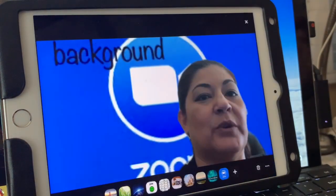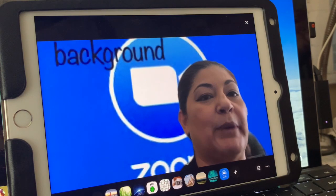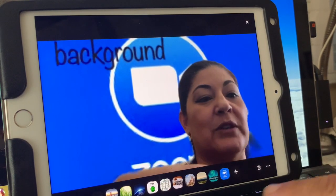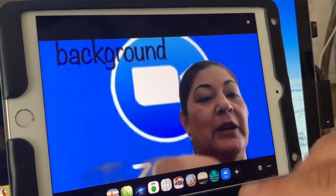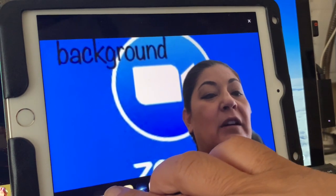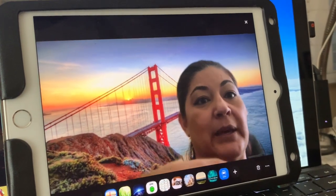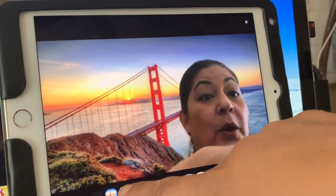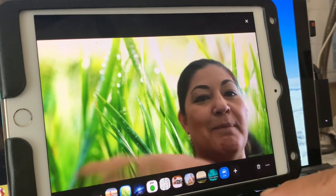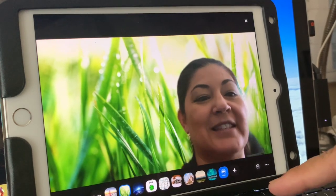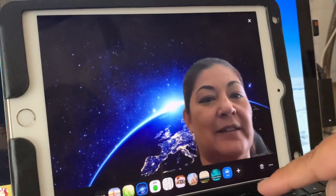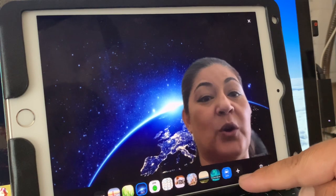So that's where you would hit virtual background. Then it will give you some options at the bottom. They have some that are already preloaded — so I can be in San Francisco, or I can be in the grass, or I can be in outer space.